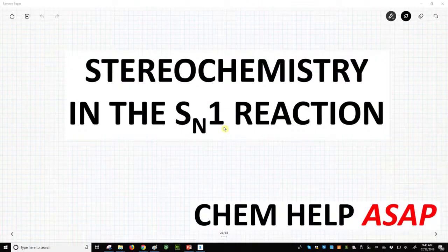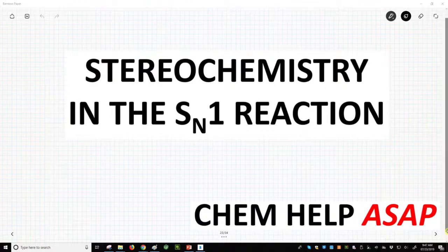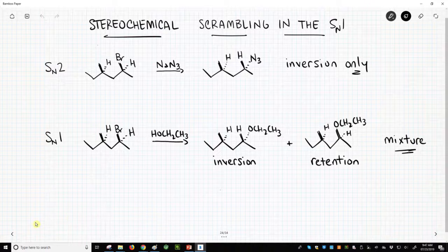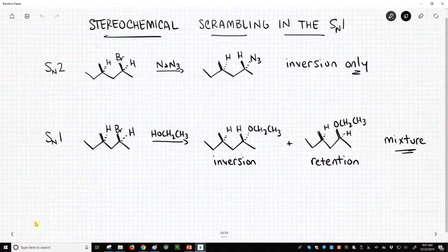Hello from Chem Help ASAP. Let's discuss how stereochemistry is affected by the SN1 reaction, because it's very different from what we see in the SN2 reaction. On the screen we have rows for what happens in an SN2 reaction and what happens in an SN1 reaction. On the top line we have an SN2.